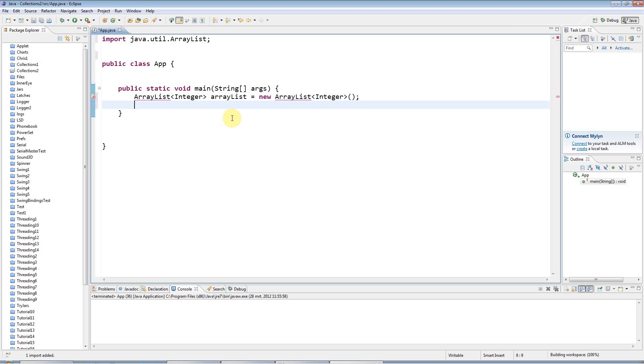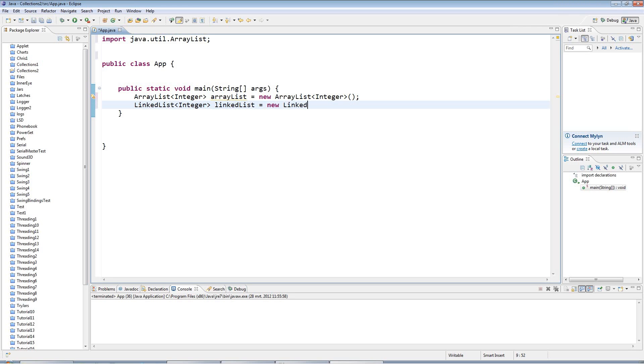And let's also have a linked list containing also integers, linked list, so we can compare the two, linked list, integer.